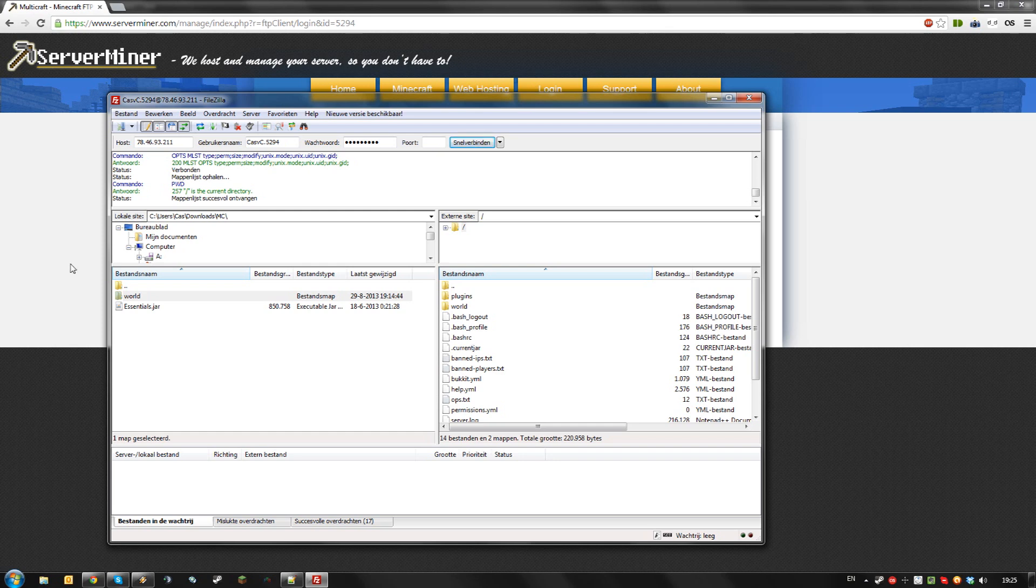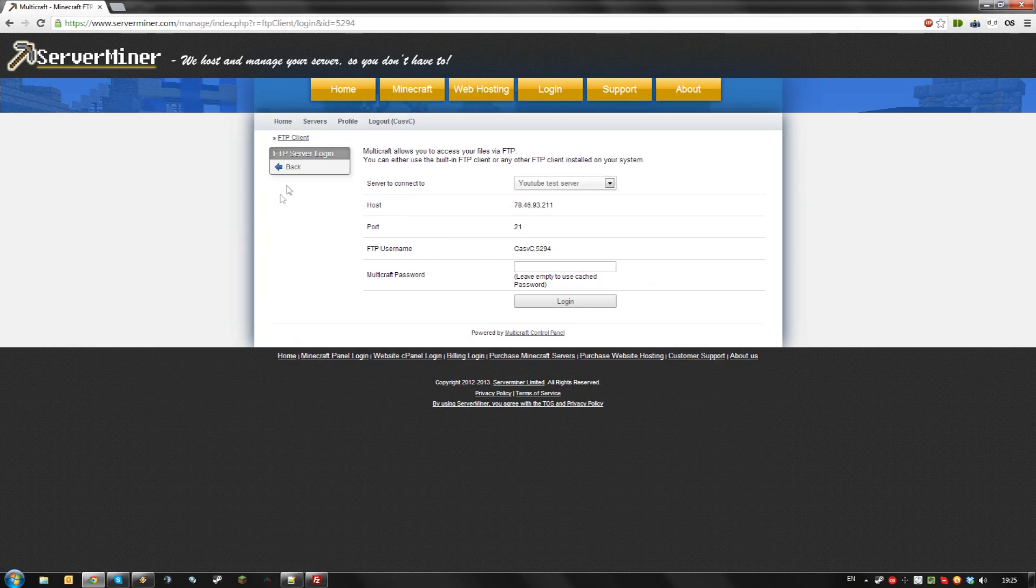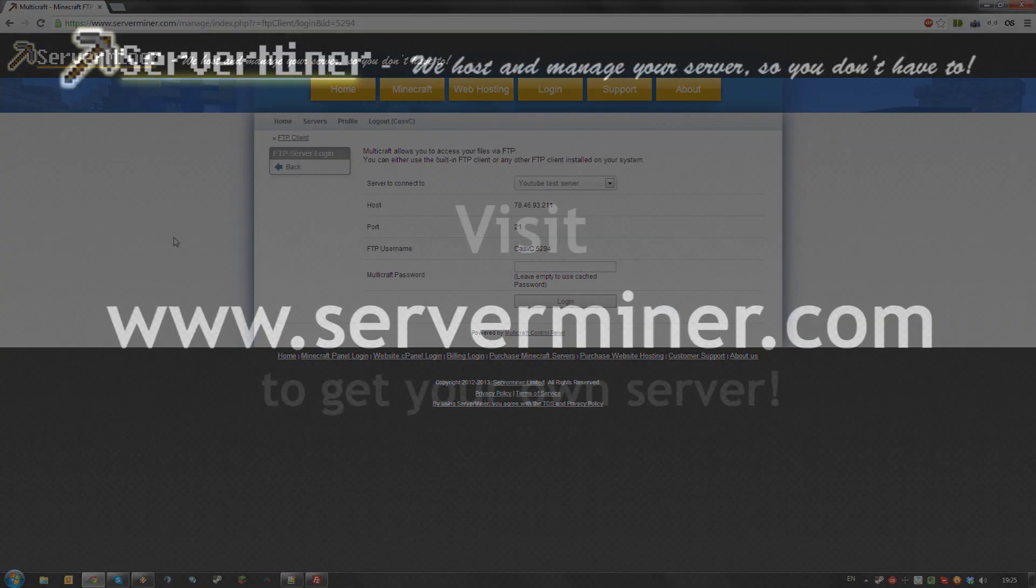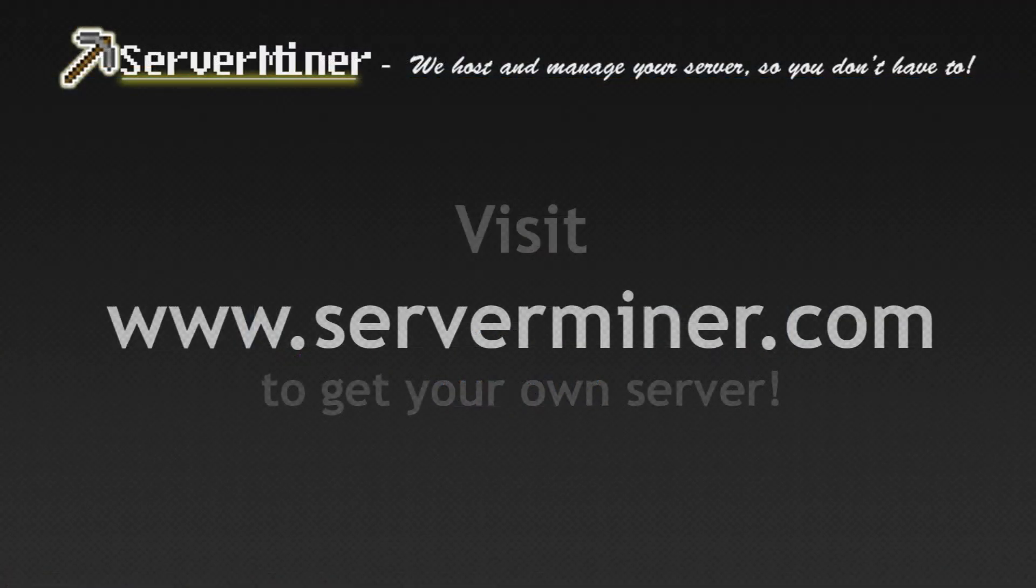And that's how to access your server's FTP. Thanks for watching. Don't forget to get your server cheap at serverliner.com. Thanks for watching.